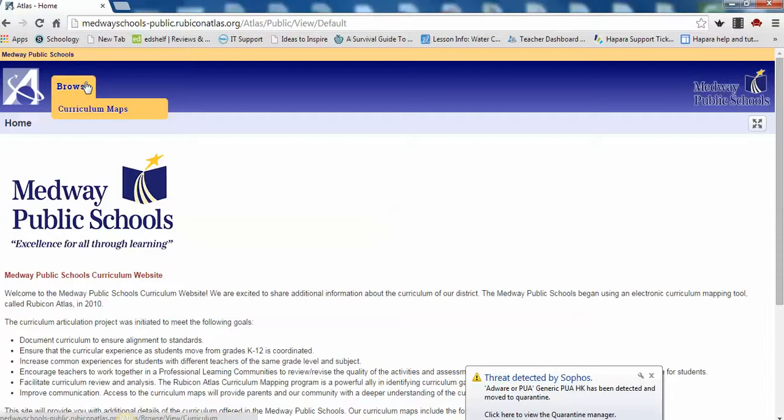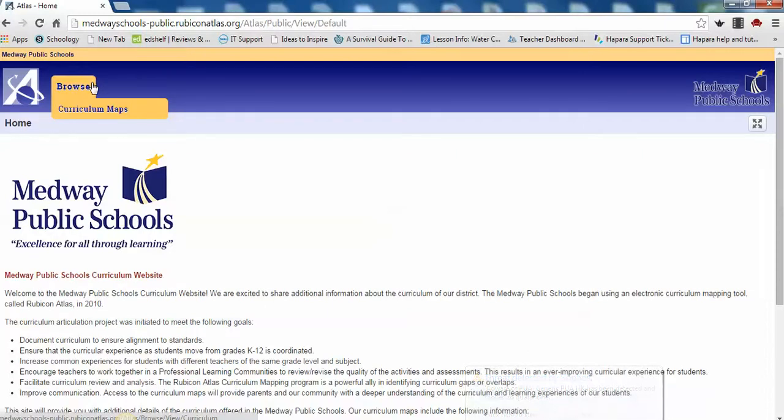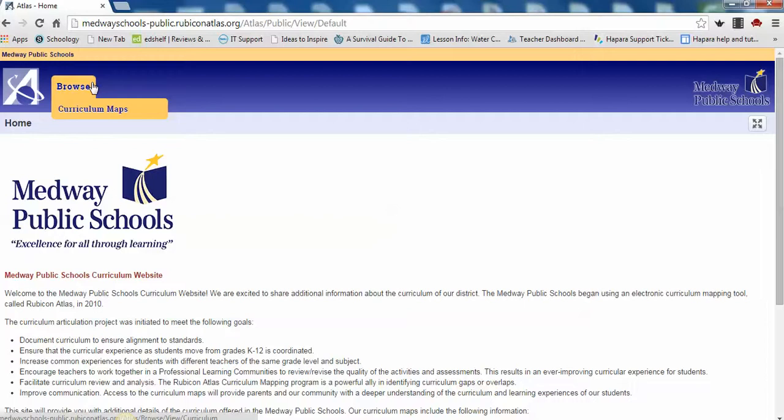Here you will find the curriculum for many of your students' courses. A curriculum map is a working document that shows what is happening in a classroom throughout the school year and reflects the changes teachers make throughout the year as they revise and improve on the lessons. The map is a tool that teachers can use to look at students' experiences as well as foster collaboration with other teachers. All maps contain what the students will know and understand at the end of the unit, as well as the skills the students will be able to demonstrate during the unit.